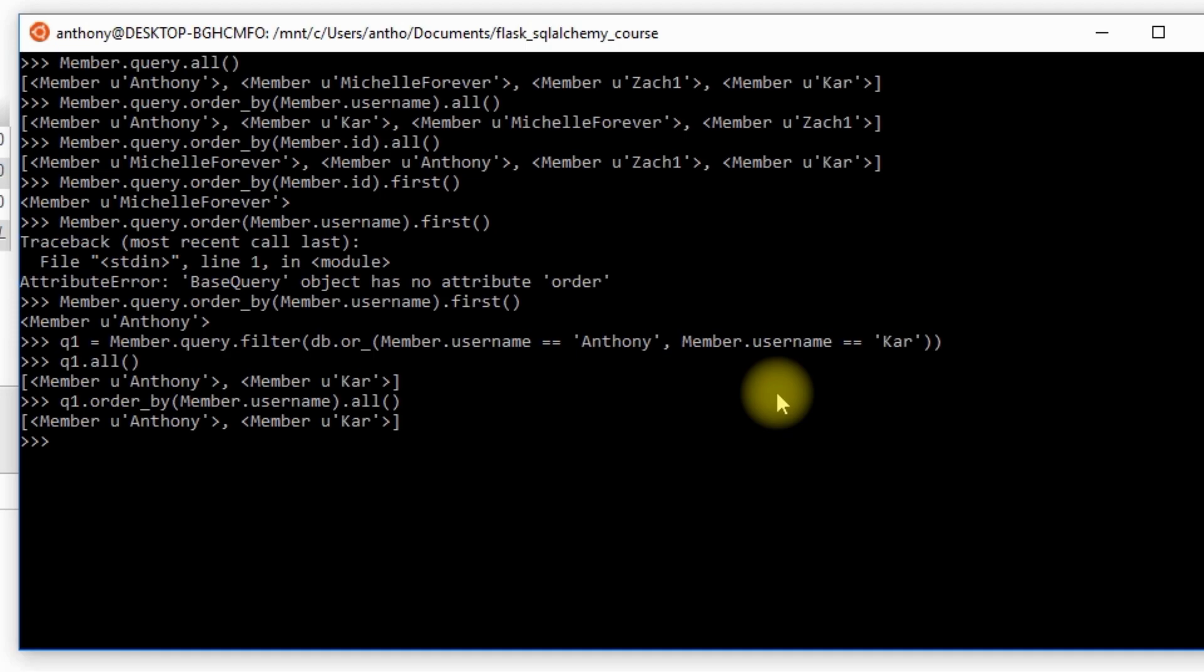So just remember, unless you call something like .all() or .first() or .one(), something along those lines, one of those methods, you can always continue adding to your query. So that's it for order by, pretty straightforward.